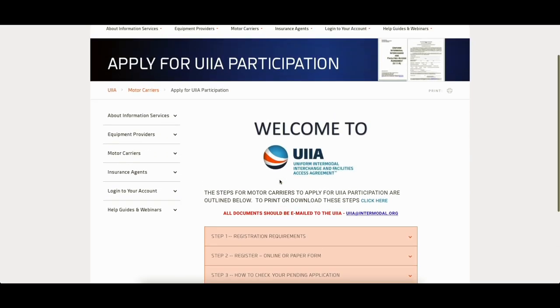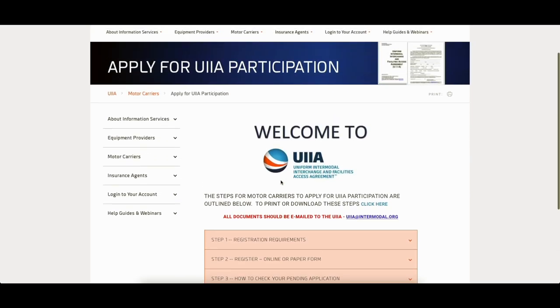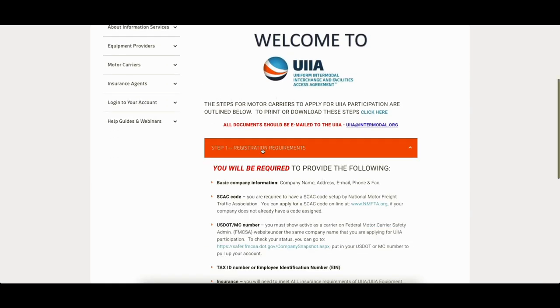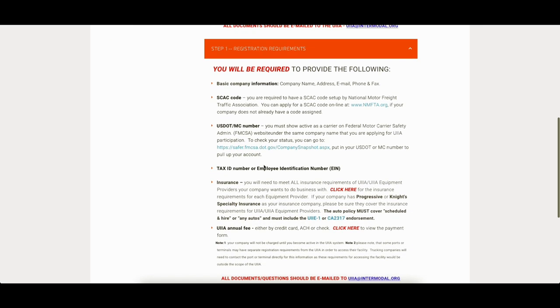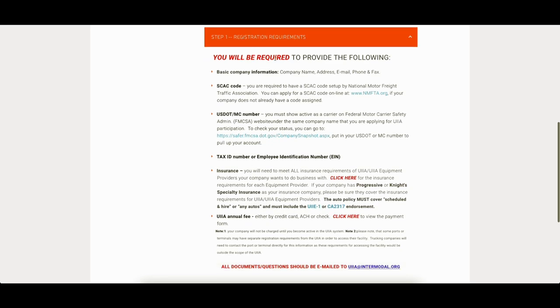Applying for UIIA as a motor carrier. I've got several other videos that I'm putting together for this. So we'll go over what you need and all the insurance breakdown and all that. But you know, quick little reference here. Got to have a SCAT code. Your DOT MC number's got to be active. You need a tax ID.